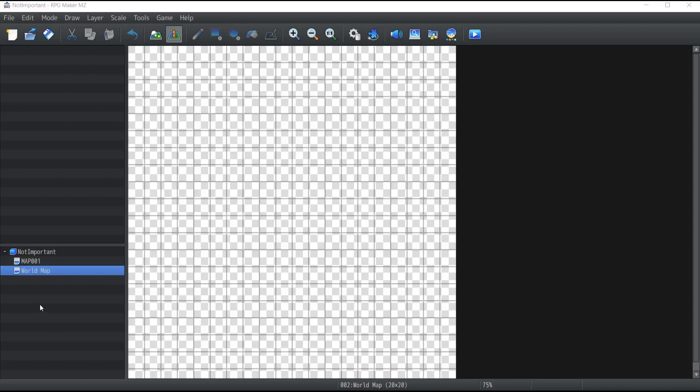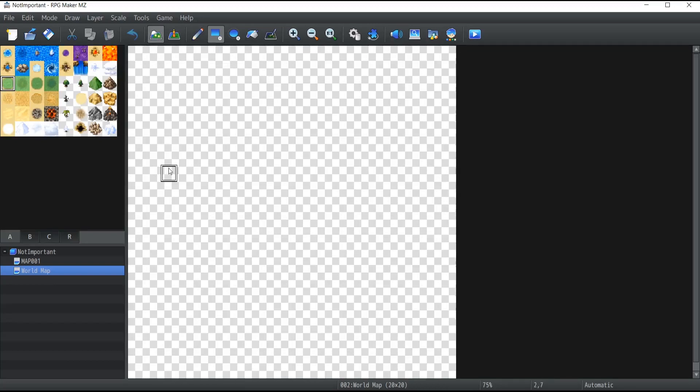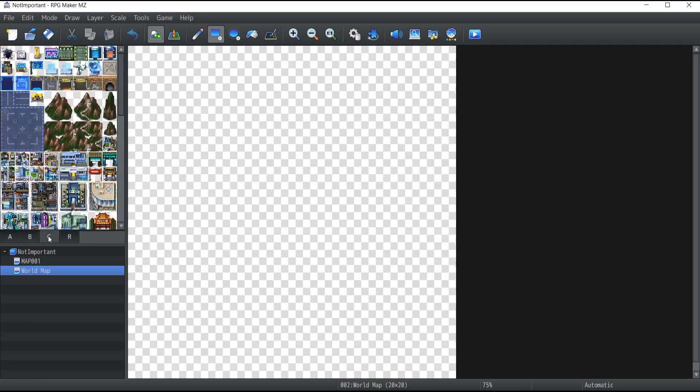Now it's time for the fun part, which is actually creating the map. The first thing you want to do is make sure that you click on the Map button at the top of your bar in order to unlock the drawing mode. This will also unlock the tileset that we just discussed about, which contains all the graphics for our world map.